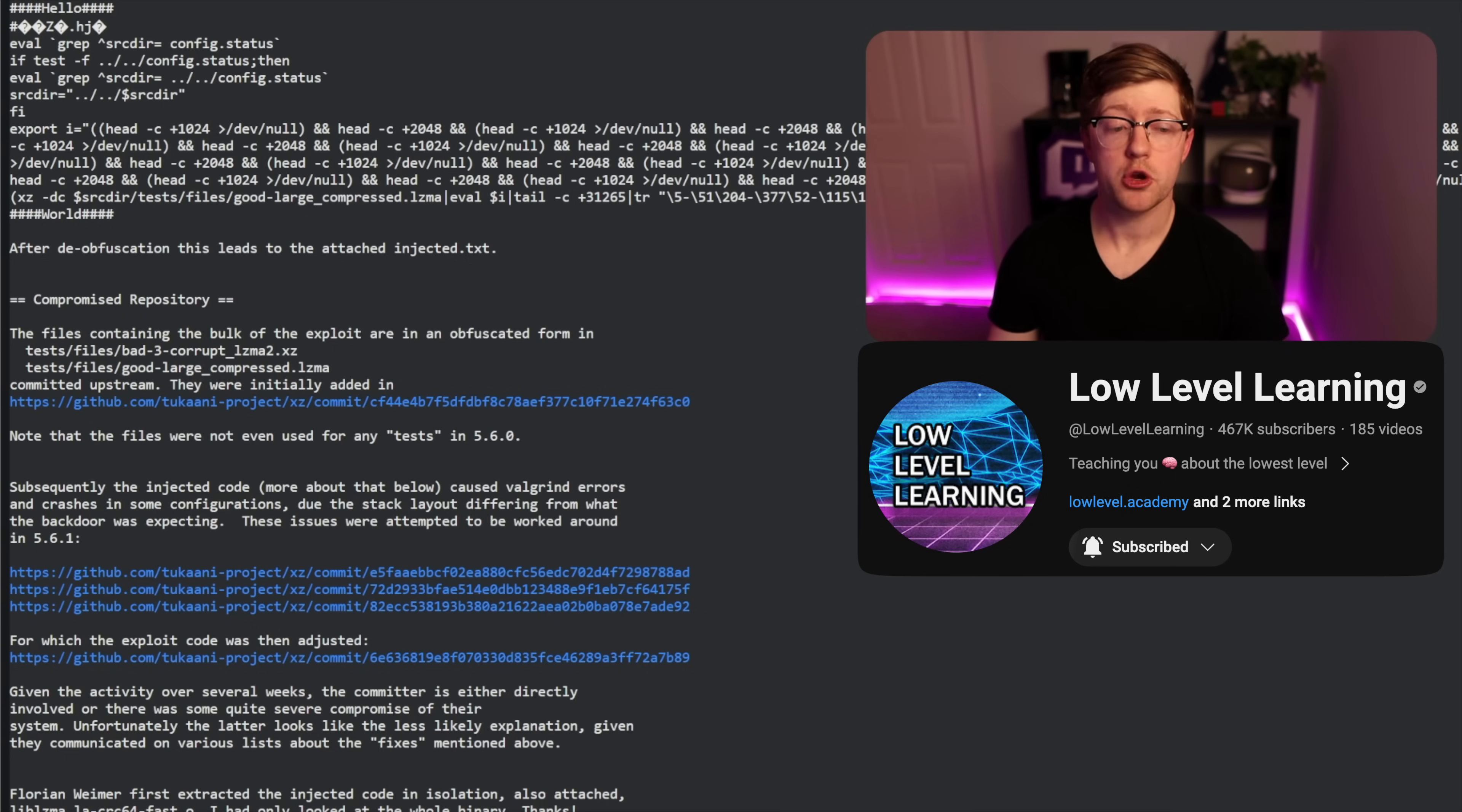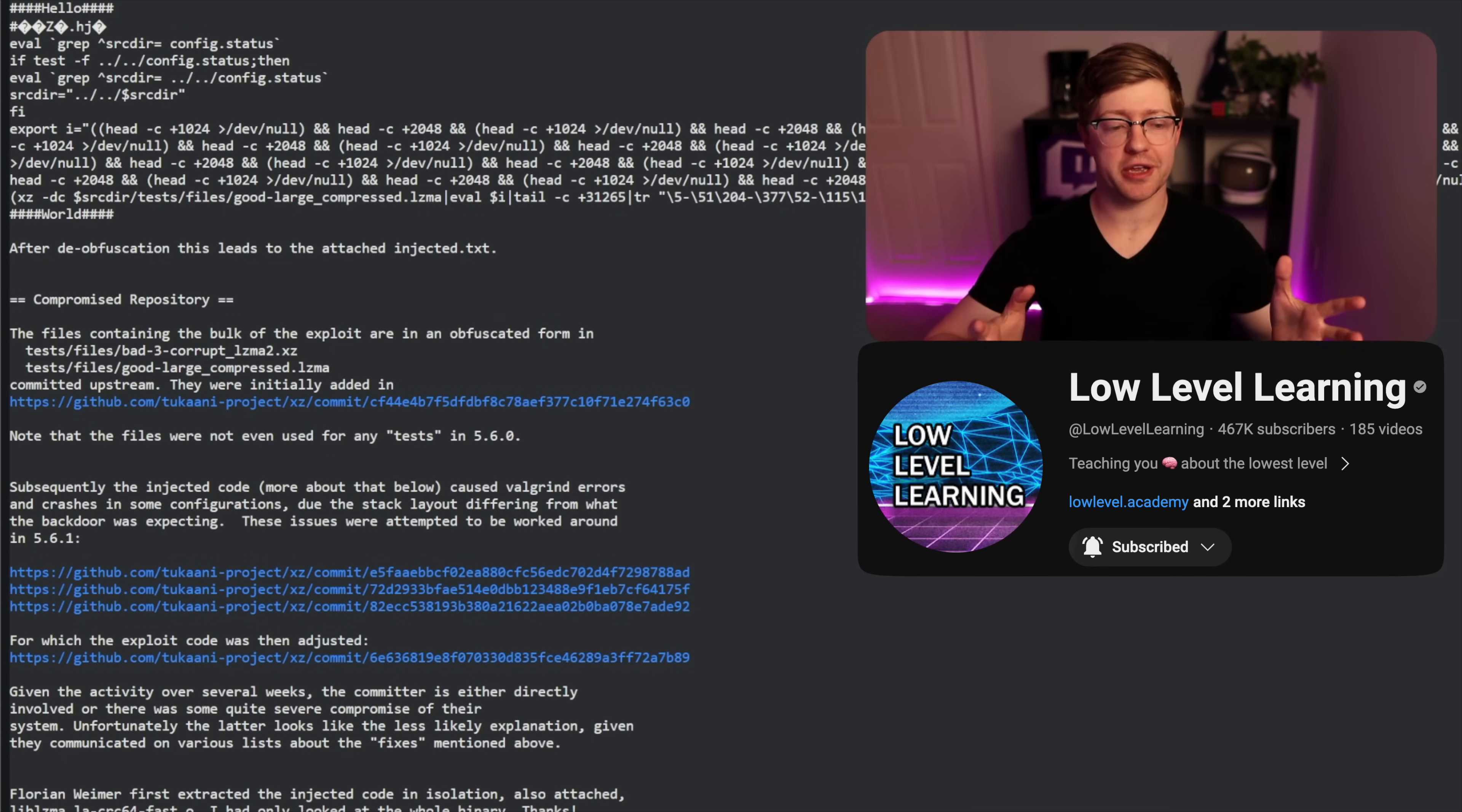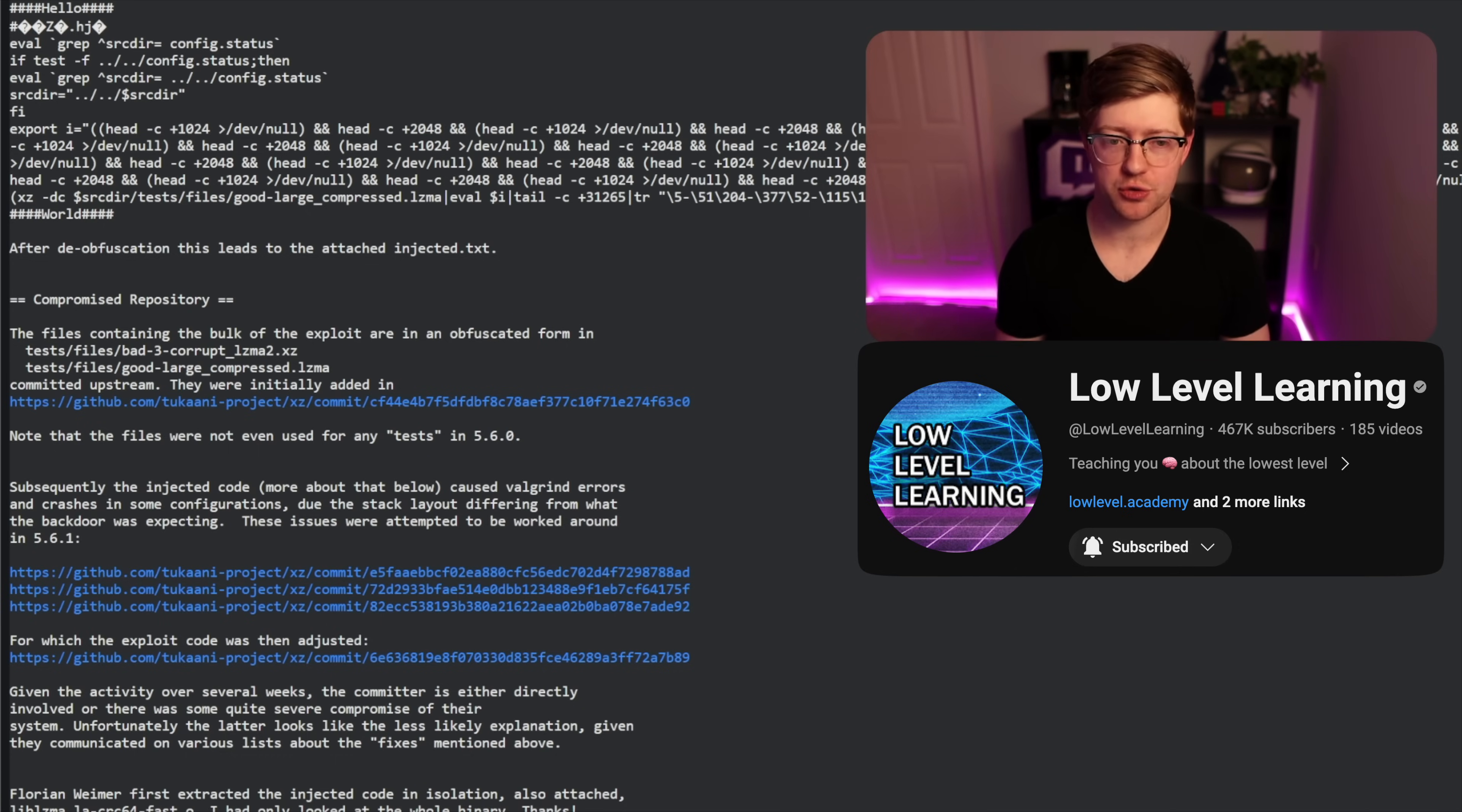So rather than just being a soy.js dev pretending I know what security is, I'm going to call somebody who's smarter than me and talk about the security side. Now, you're probably wondering, how did an open source project, a project where everyone can go and read the source code, get compromised by a malicious backdoor? That's a really good question.